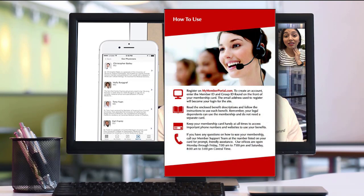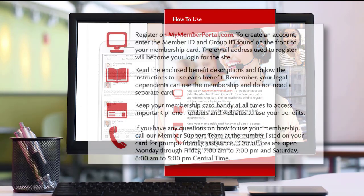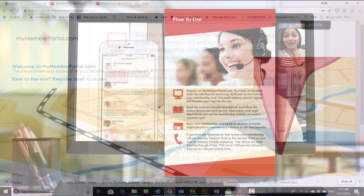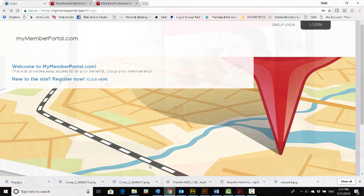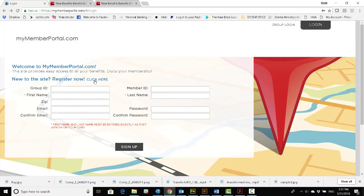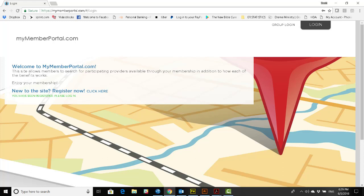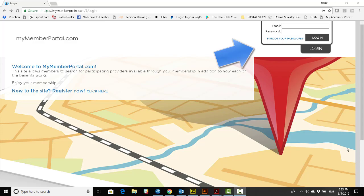What do you say we dive right into the enrollment portion of our tutorial? You'll need an internet connected computer or smart device. Now we need to go to mymemberportal.com. Once you arrive at the My Member Portal page, you'll click the link to register. Add in your information and click the sign-up button at the bottom. A verification will let you know that you're ready to log in. In the upper right-hand corner, you can enter your login information.